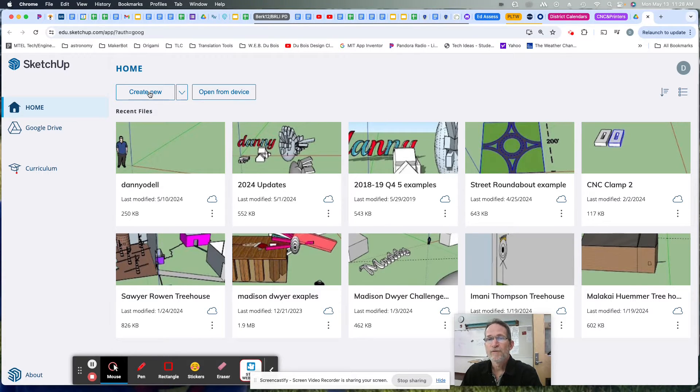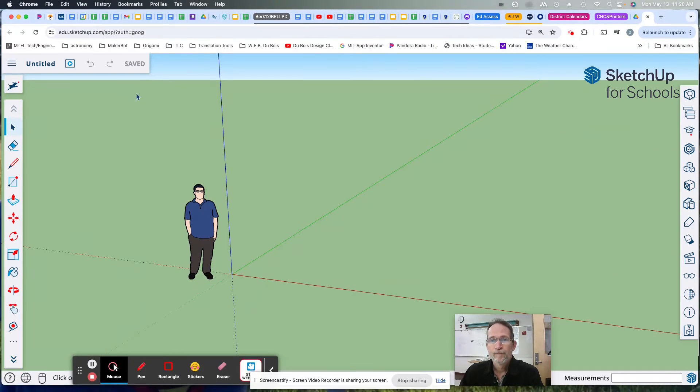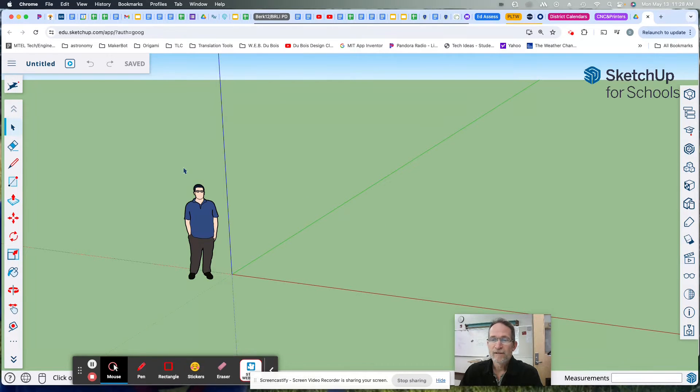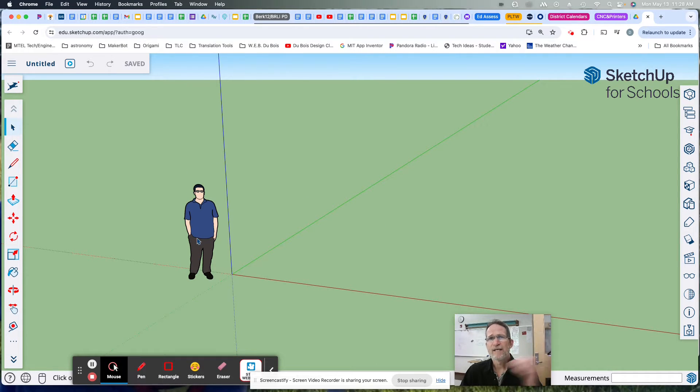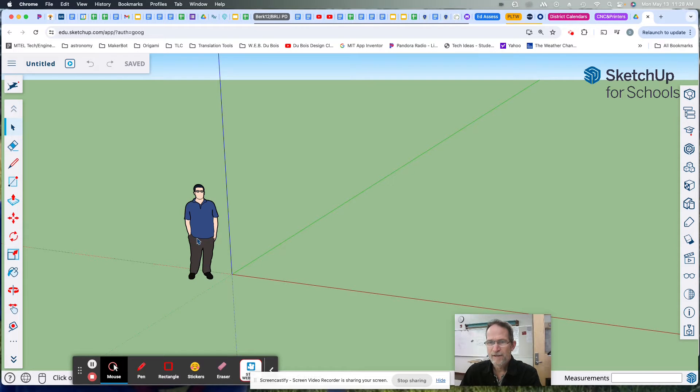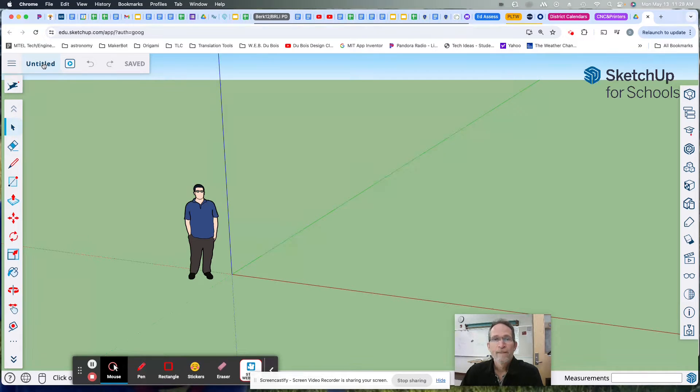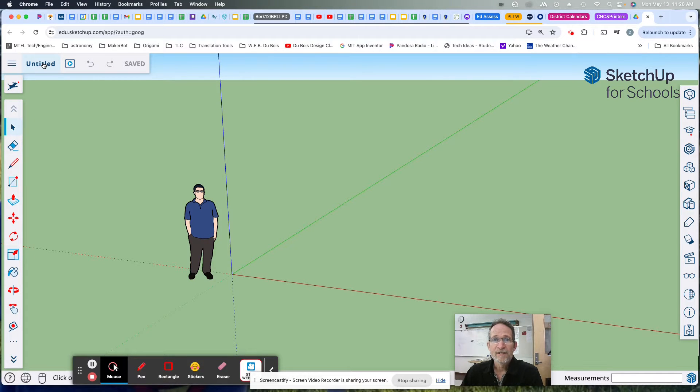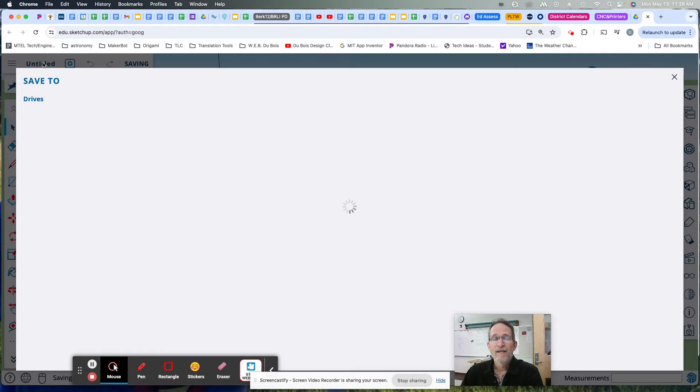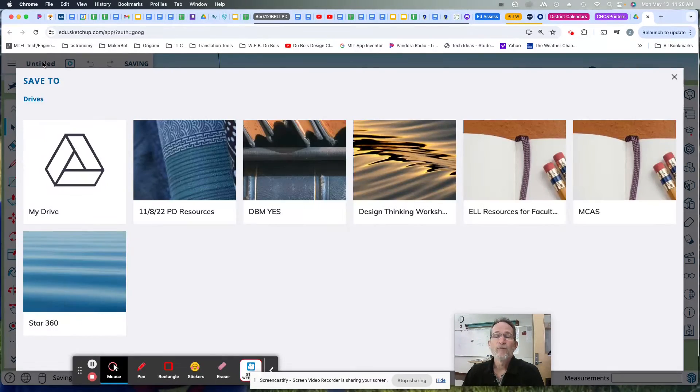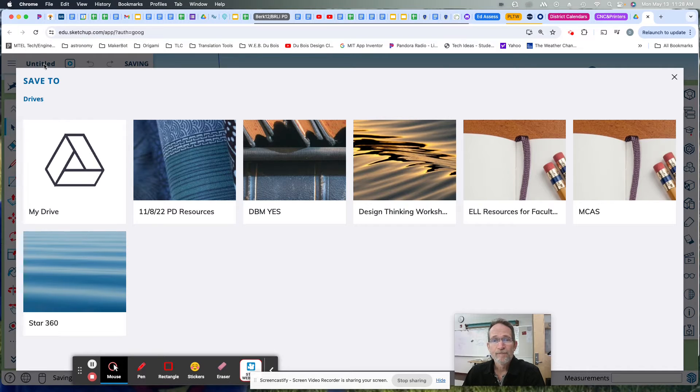When you create a new file, it'll automatically open this blank file with an avatar, this person's here just to give you a sense of scale, like what's about six feet or five feet. Green grass, blue sky, great. It says untitled. The first thing I want you to do is click on that, and that's a way you can rename the name of the file.